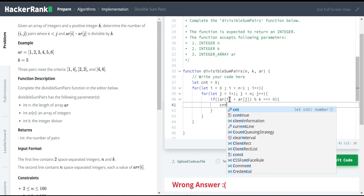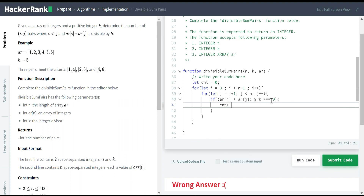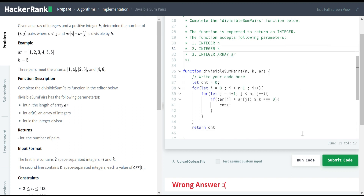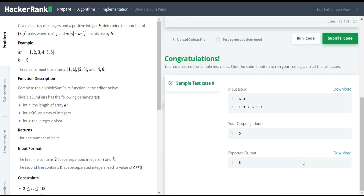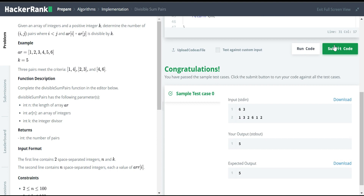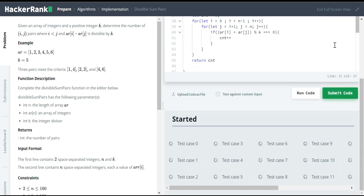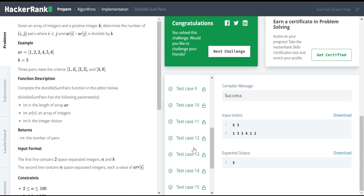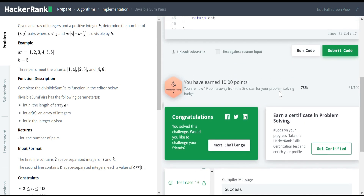Since we're writing the two for loops this way, the condition i less than j is automatically satisfied. We also check that array[i] plus array[j] is divisible by k. Whenever the remainder is 0, we increment the count. Finally, we return the count. Let me run the code — the basic test case is passing. Let me submit the code to test all other test cases. It passed — all 19 test cases passed and I won 10 points.